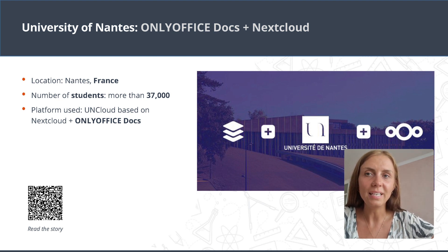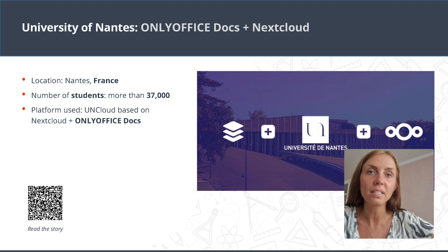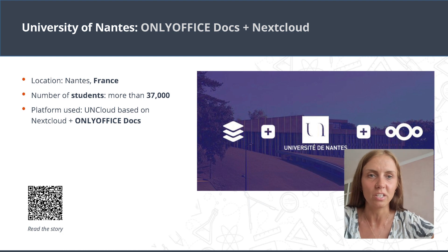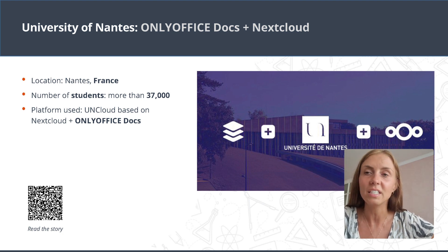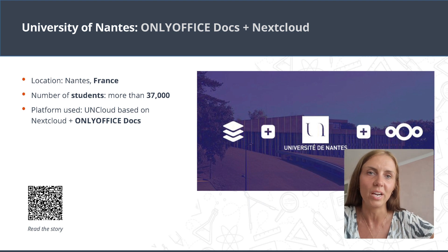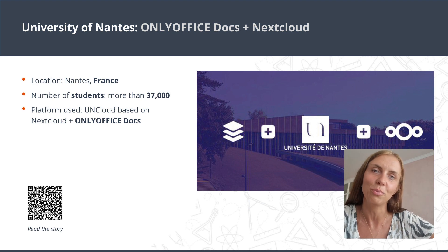For example, the IT team of the University and Research Centre of Nantes in France developed its own platform based on Nextcloud and integrated OnlyOffice Docs. Now professors and students are using the editors within the cloud to successfully collaborate on studies and projects.